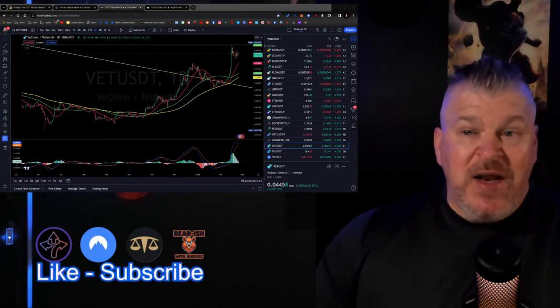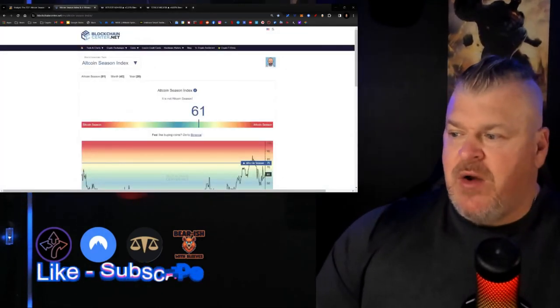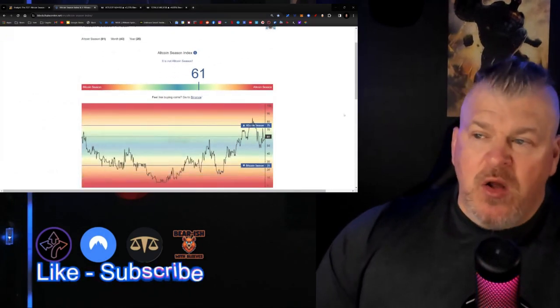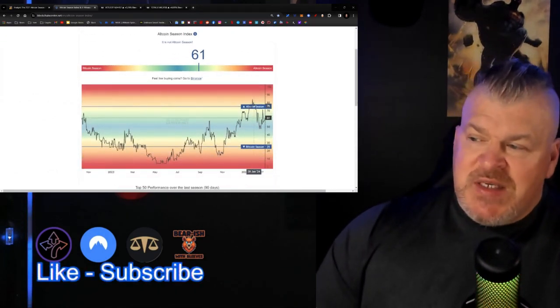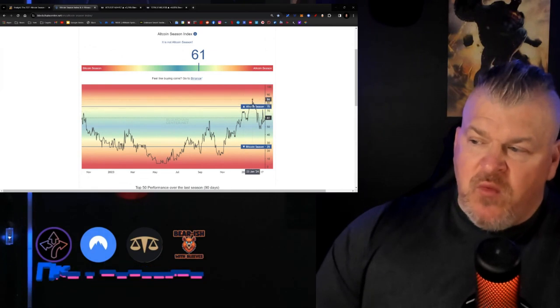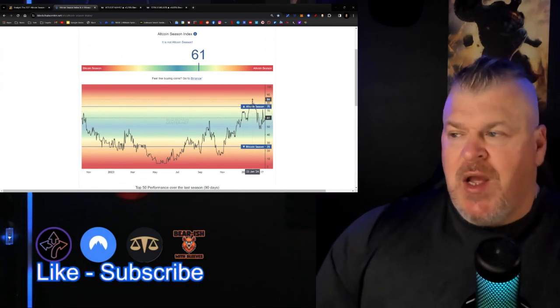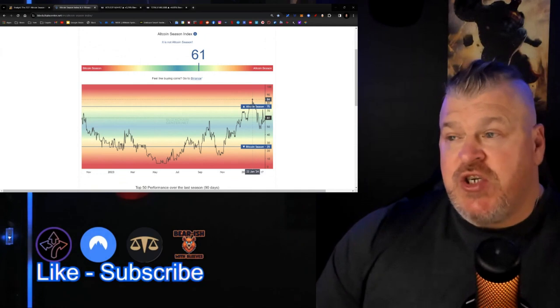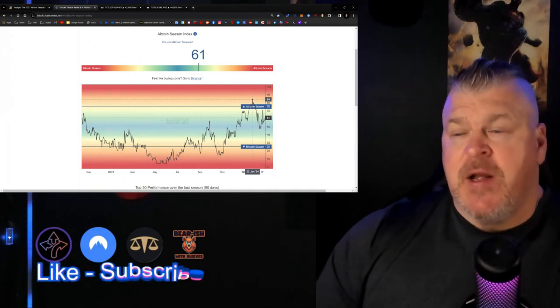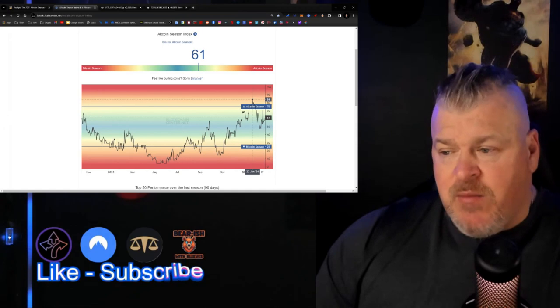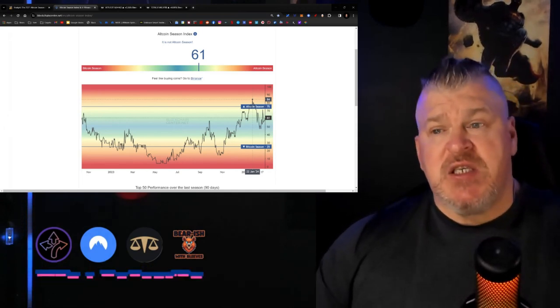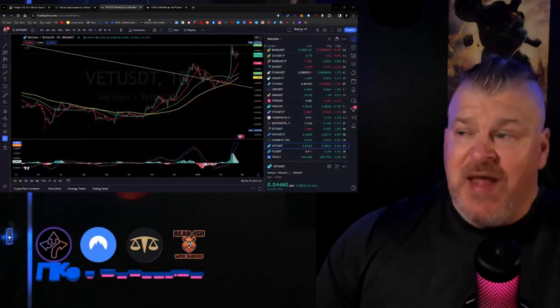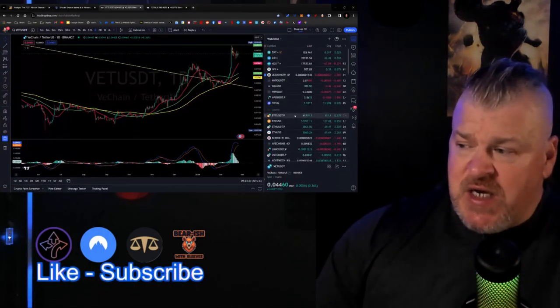We also have an index where we keep track of it, and that index right now is telling us that it's not altcoin season. But you can see right here that we've been running super hot, and we got into this range at 84 back in late January. It didn't set anything off because we were not ready. The market was just not prepared for altcoins right now. This is still the Bitcoin market.